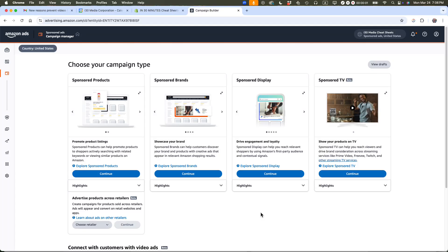This is Ian Lamont. I'm an experienced Amazon seller and publisher and today I'm going to walk you through the steps to set up a product targeting campaign on Amazon advertising, also known as Amazon PPC or pay-per-click.